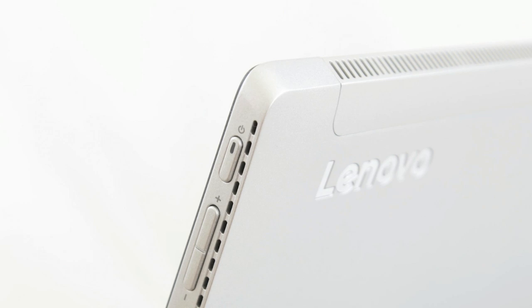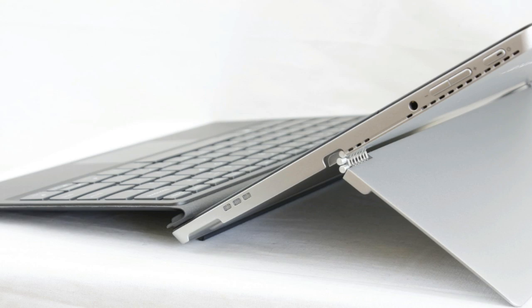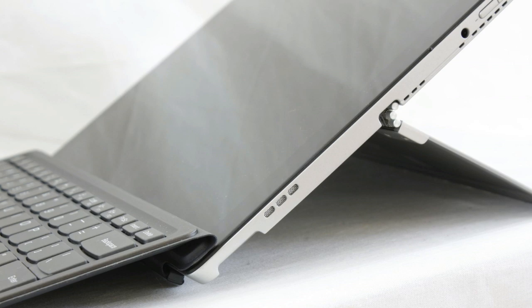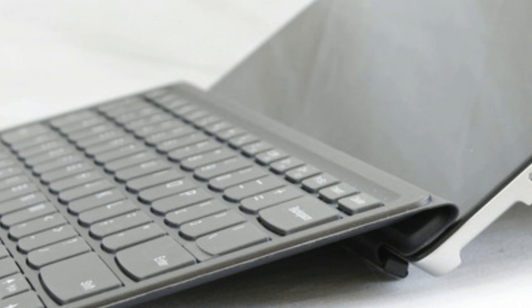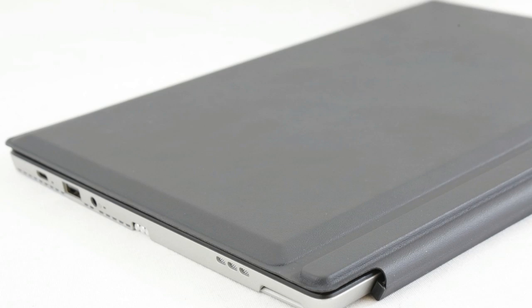Lenovo MIIX 520 build quality and display: save for Lenovo's silvery watchband hinge, the MIIX 520's platinum silver exterior is discreet, as is the case with most tablets. Unlike the crisp minimalist lines of the Microsoft Surface Pro 2017, however, there's much more of a sense of busyness. A fan grill runs along the top of the tablet, ports cluster to the left-hand side, and speaker grills pop out here and there.